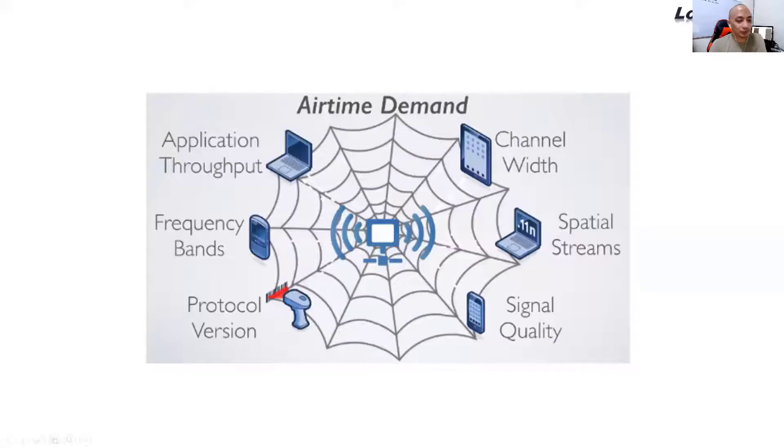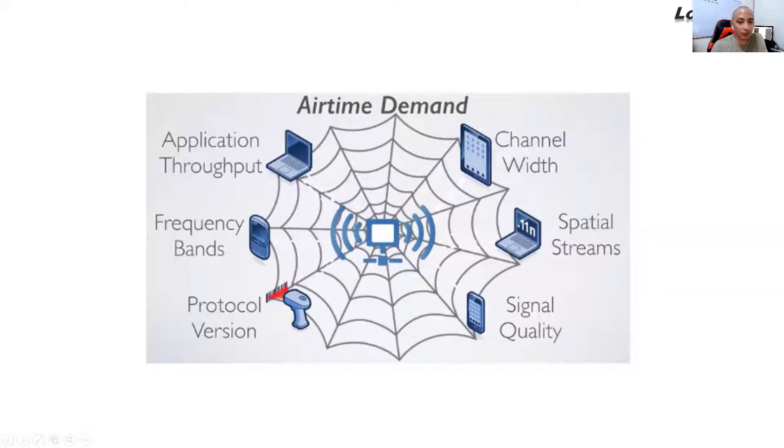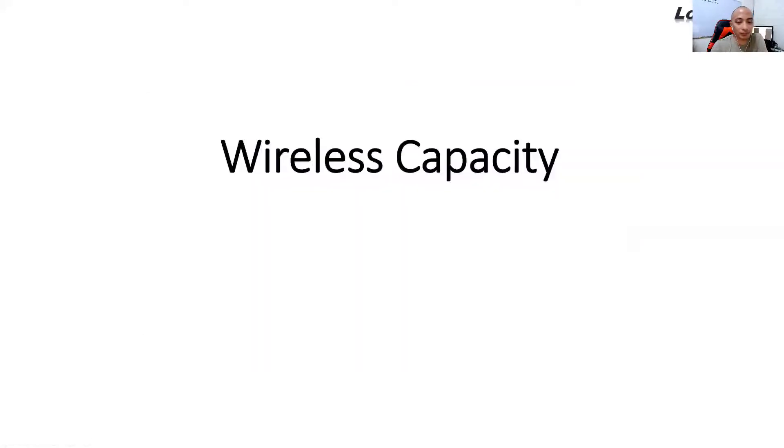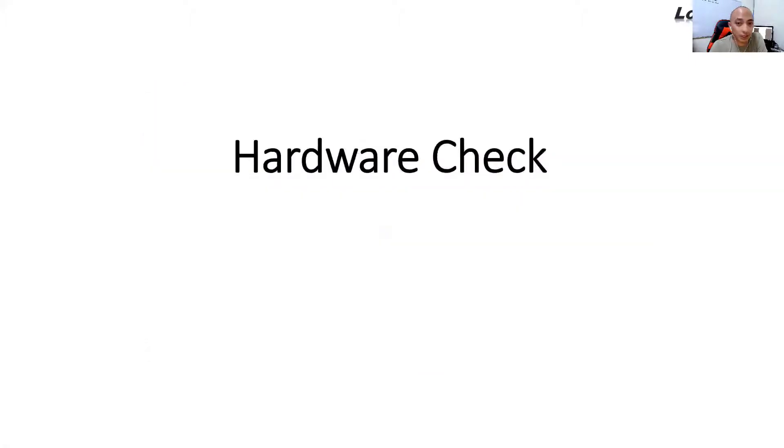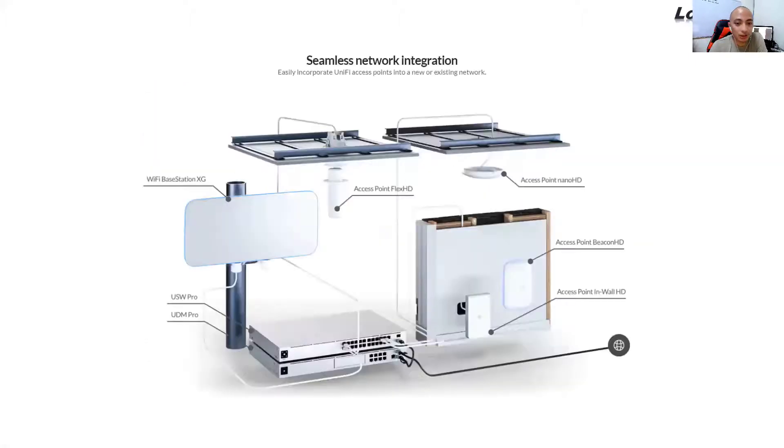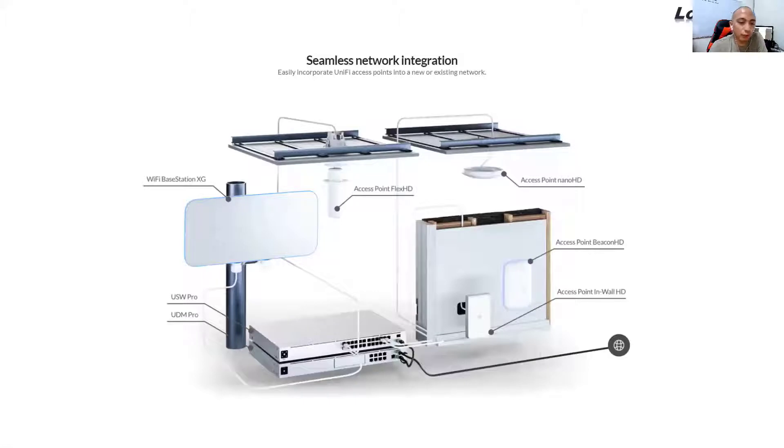So that's called wireless capacity. You also need to take into consideration your hardware checks, your performance. You need to use the correct access point for each deployment.